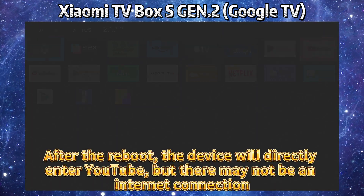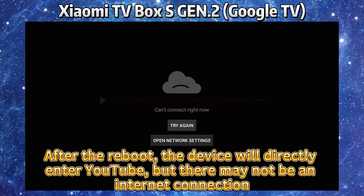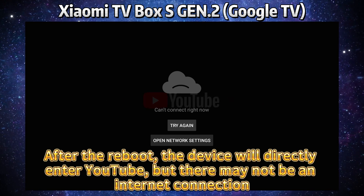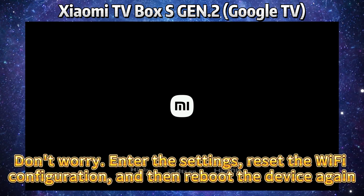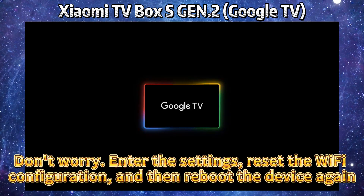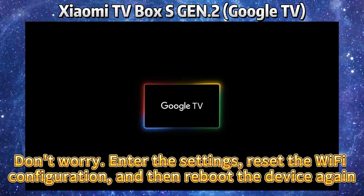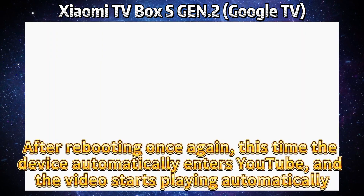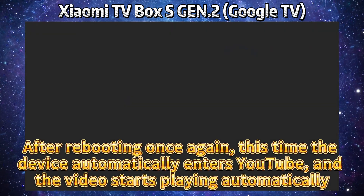After the reboot, the device will directly enter YouTube, but there may not be an internet connection — don't worry. Enter the settings, reset the Wi-Fi configuration, and then reboot the device again.